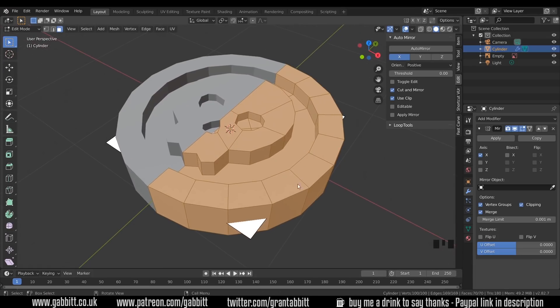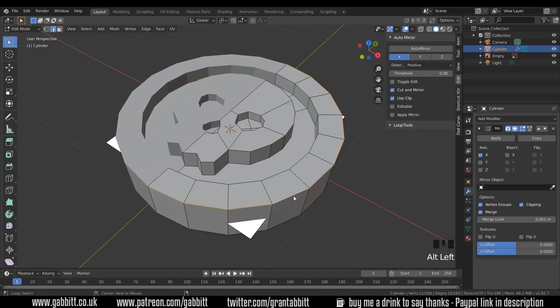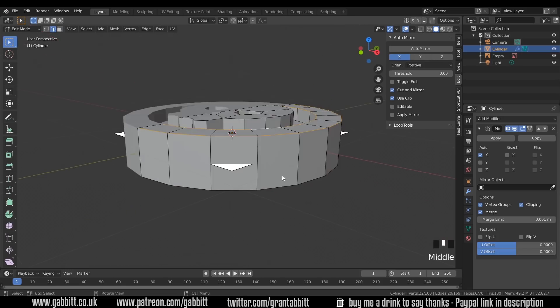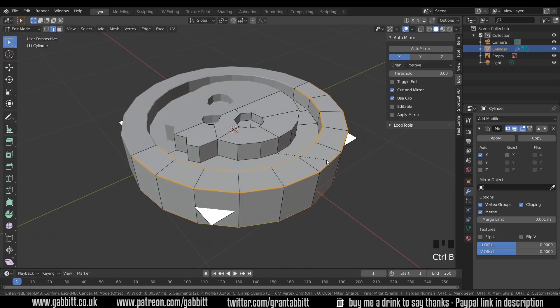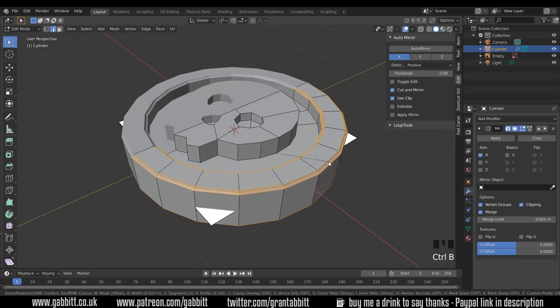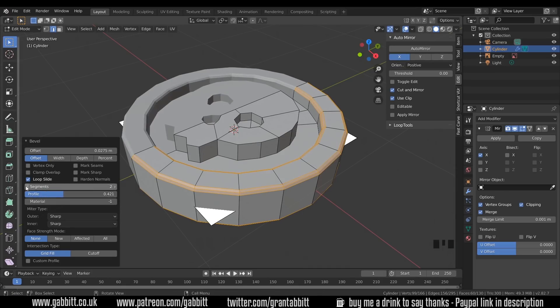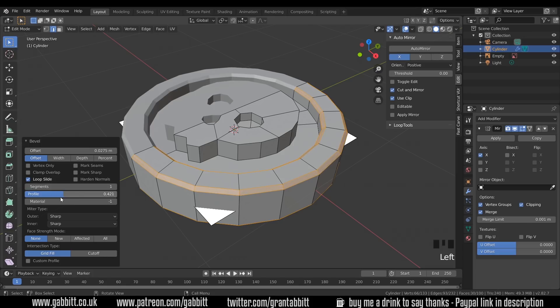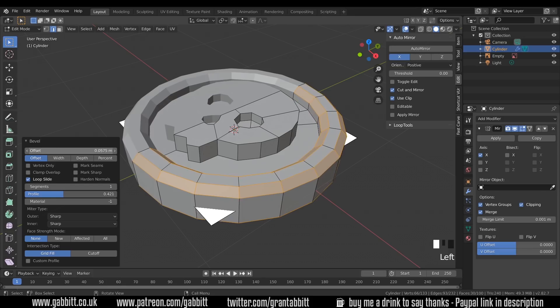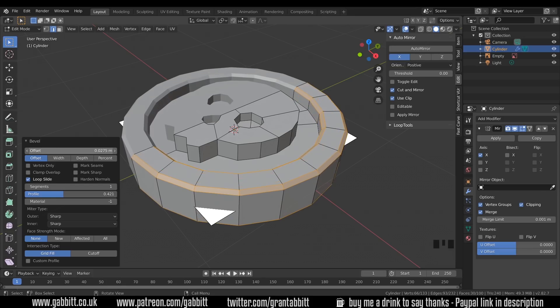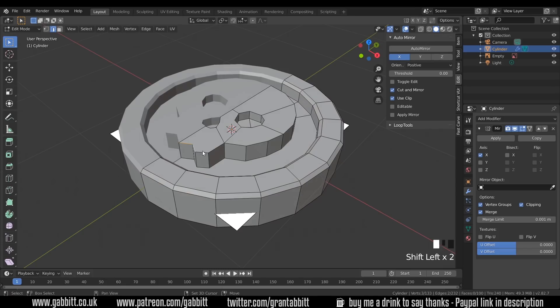If we select the edge loops. If I press 2 to go to edge mode. Alt left click on these loops. And then press Ctrl-B to bevel. I can bevel those like that. And if I left click, I can change the profile back to a curve. And in fact, I'll bring the segments down so it's only one segment. The offset, the amount you bevel, is just there. So you might want a big sort of chunky bevel or not. Somewhere around there should be fine.